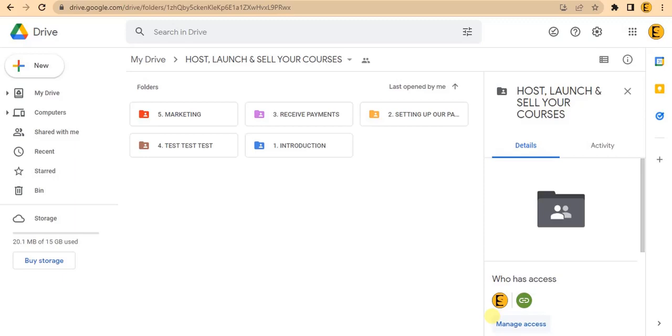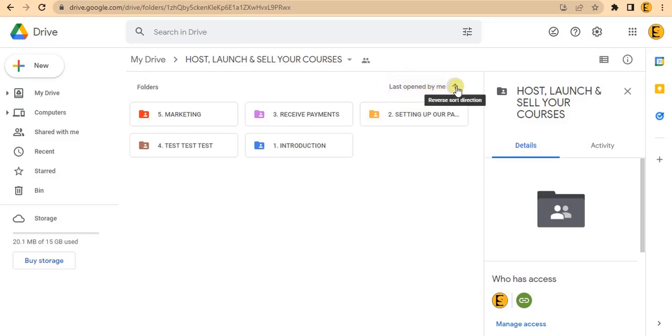I want them to be in ascending order. If you check right here, you can see that this is currently sorted based on 'last opened by me'.